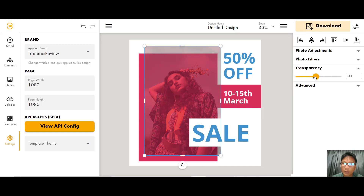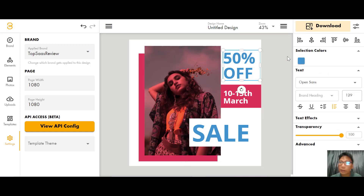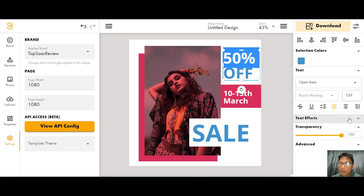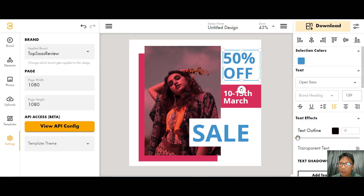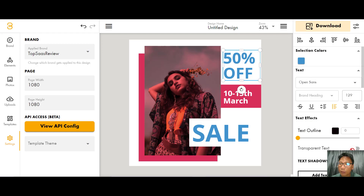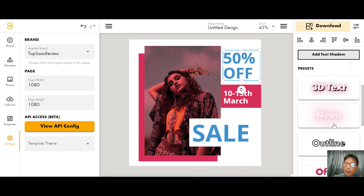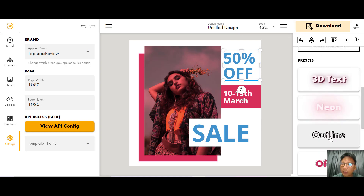You can also adjust the transparency of the image. To change the text, just double-click it and you can edit the text, change the color, change the font, and do some basic editing. Under text effects you can apply a text outline or toggle transparent text.